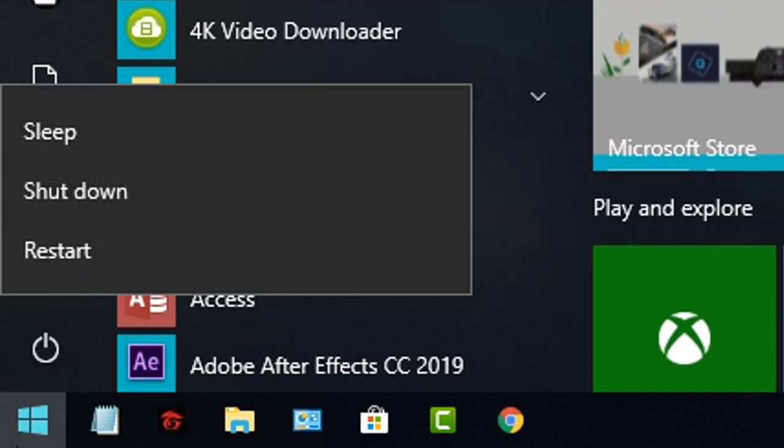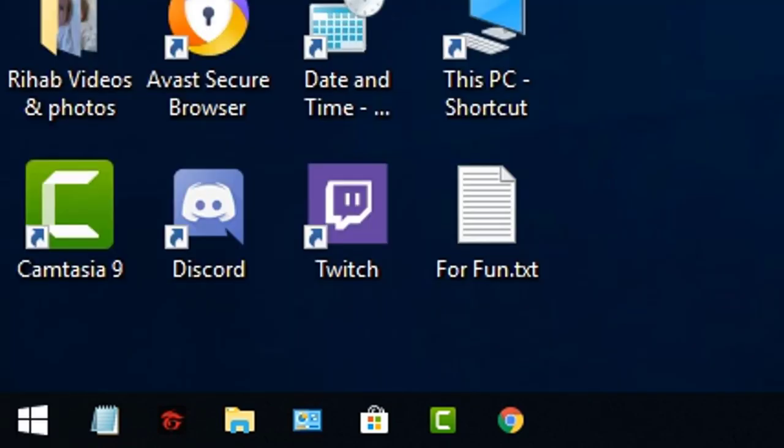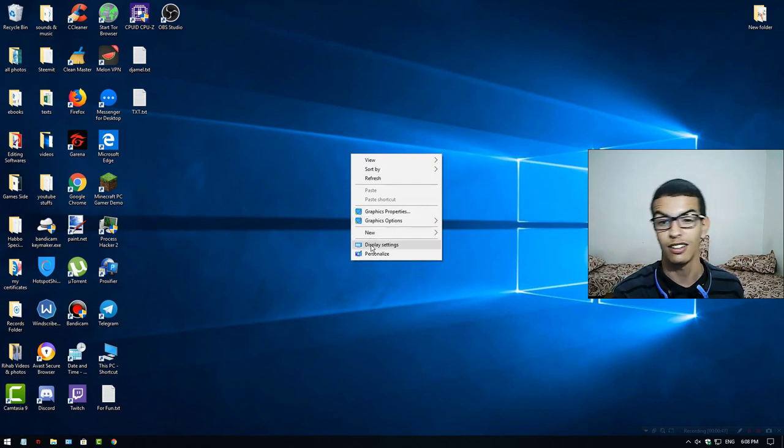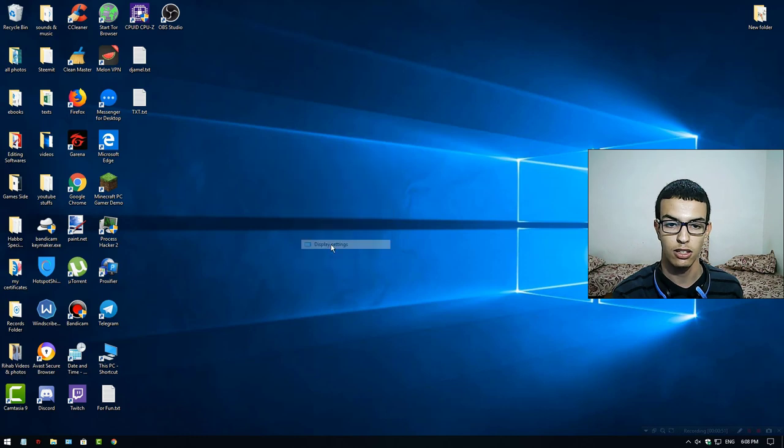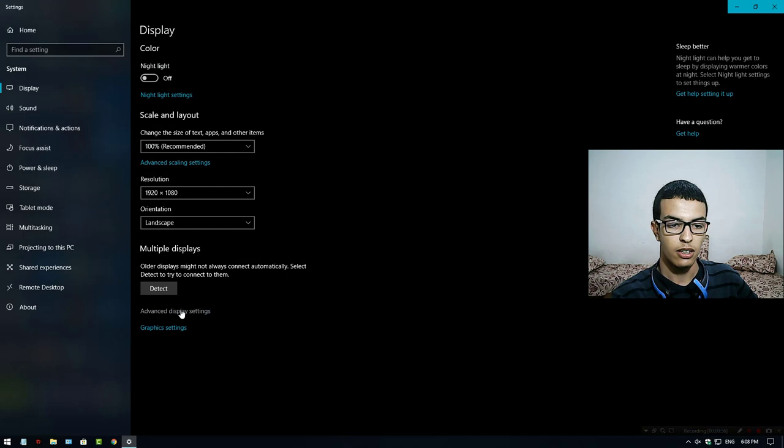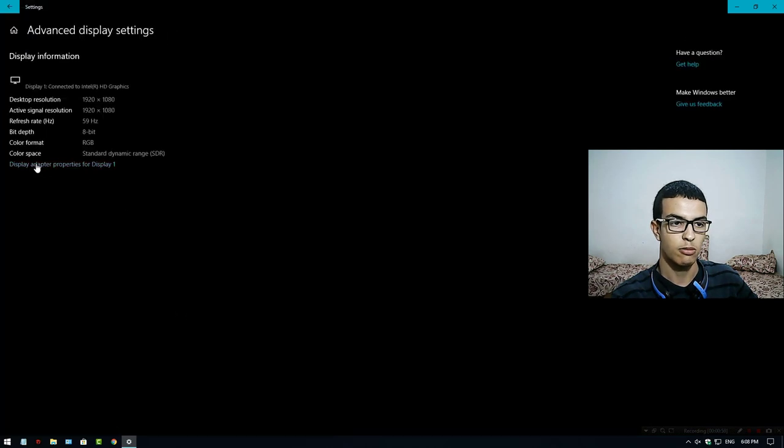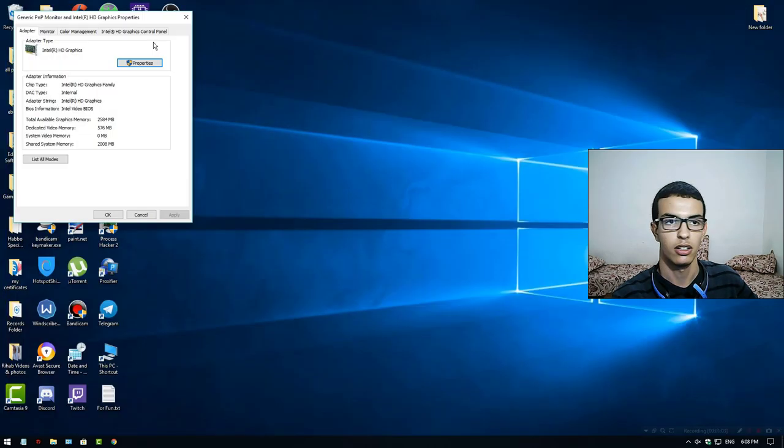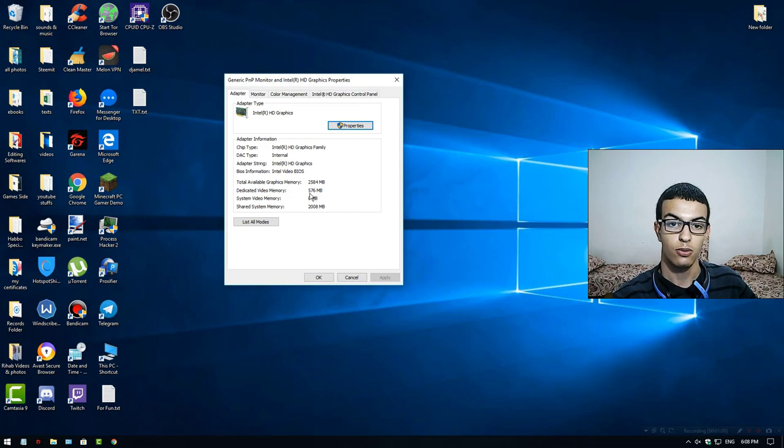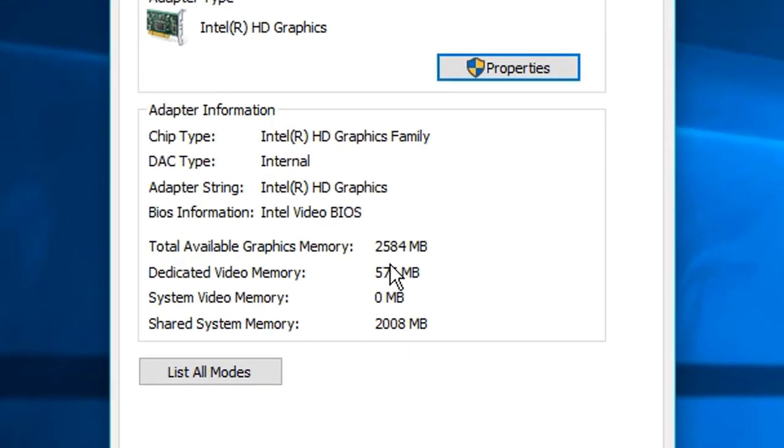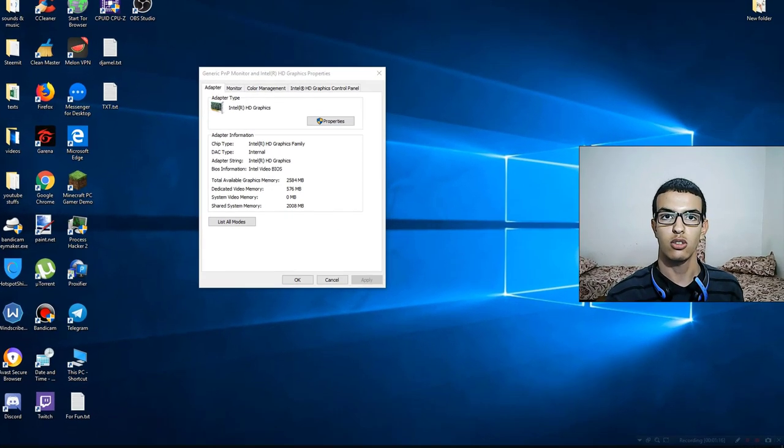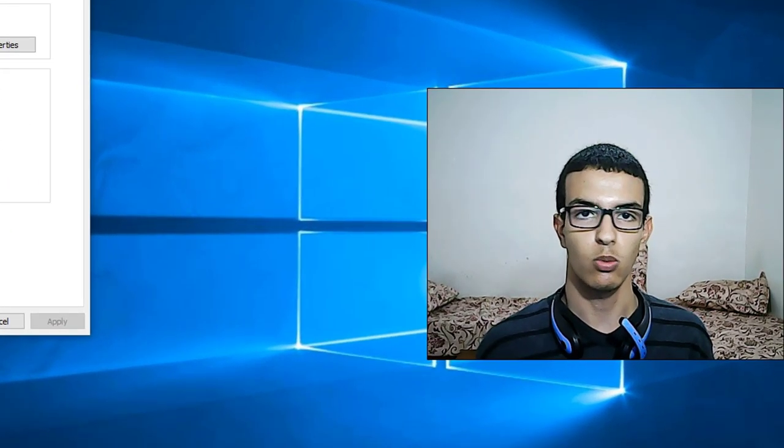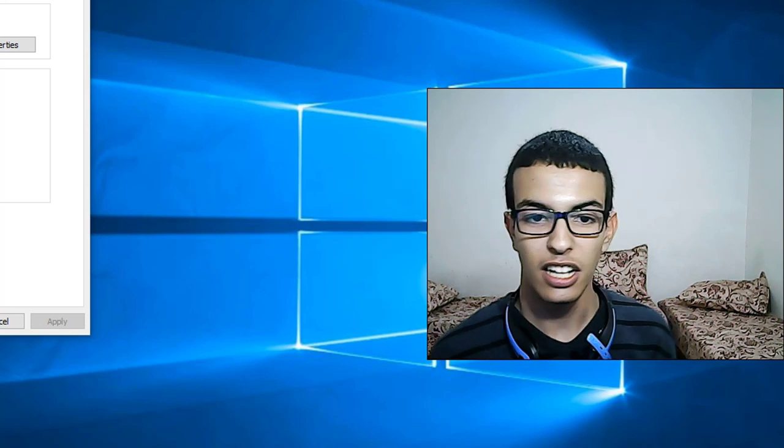I clicked Restart and the changes were made. To see your dedicated VRAM, right-click on the desktop, click Display Settings, then Advanced Display Settings, then Display Adapter Properties for Display 1. Here it is, it's 512 MB. This method works 100%.